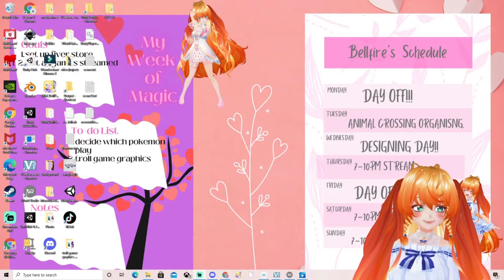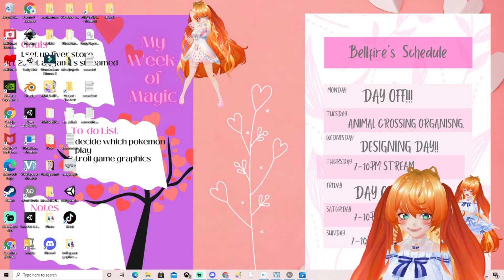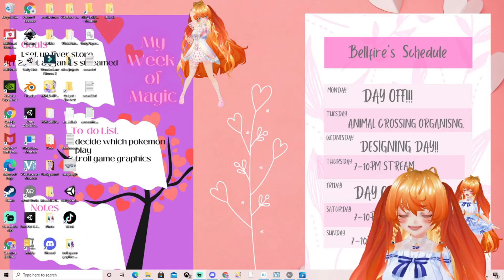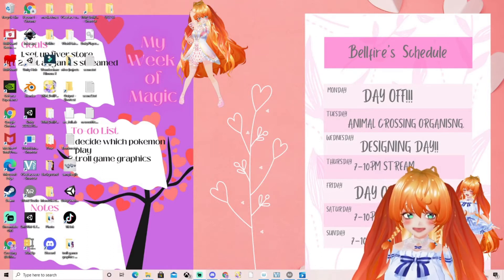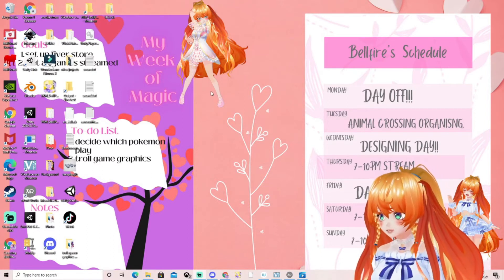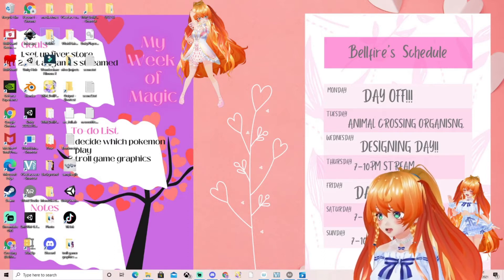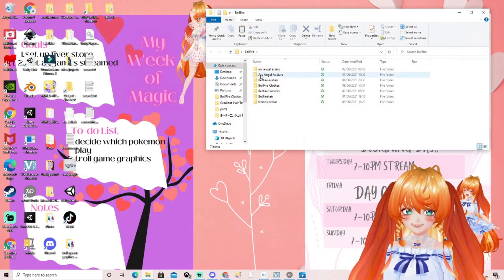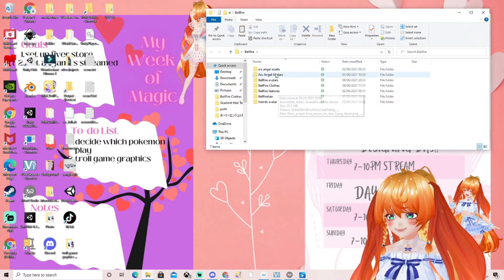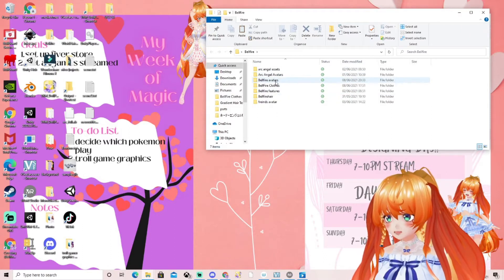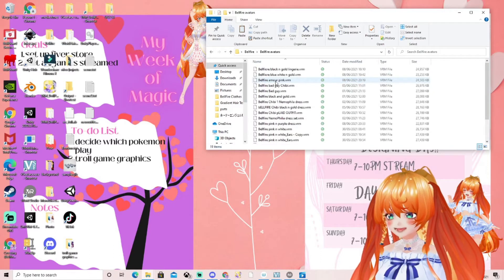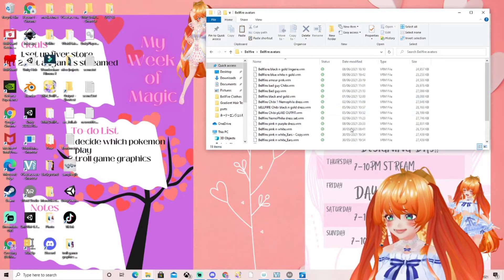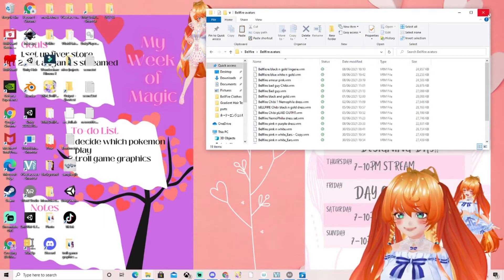My first thing that I think is important for you is to make a VRoid folder on your desktop. If you look on my desktop there is a file here called Belfire. Inside is Belfire avatars, and you'll see all my different avatars. This step is really important for a later step so please bear this in mind.